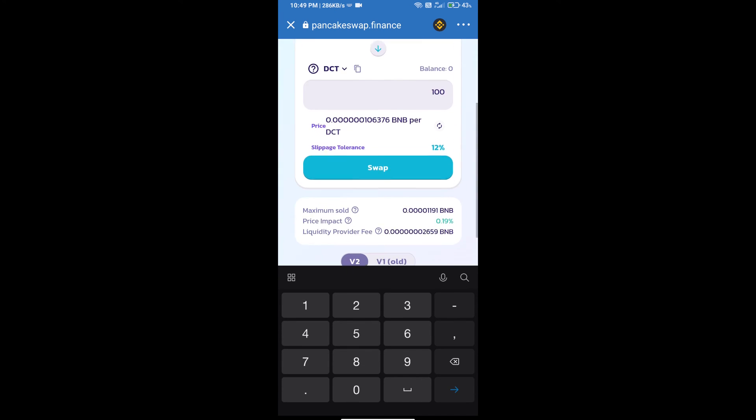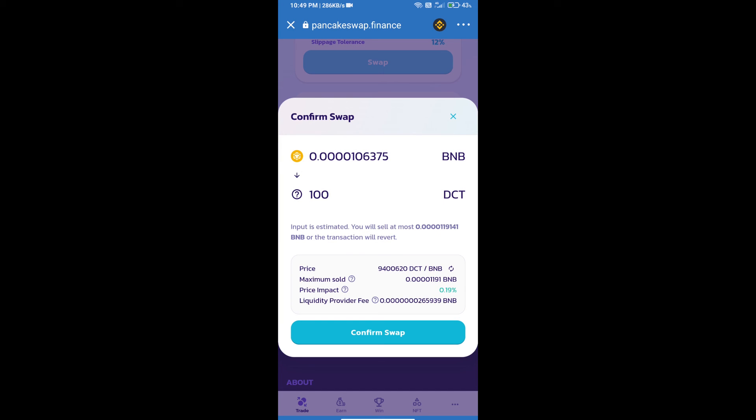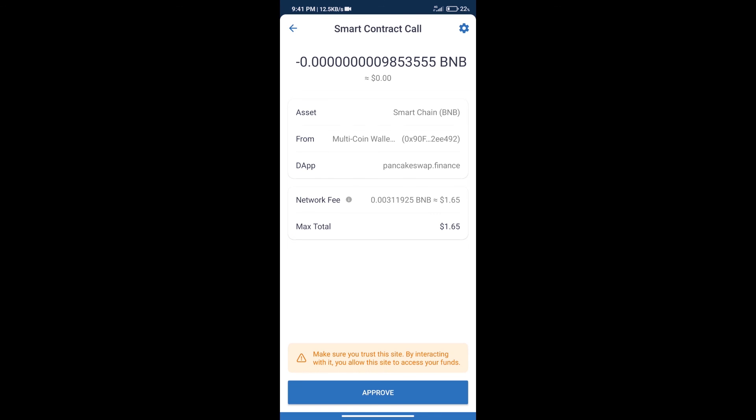Click on swap. Here we can check detailed information. Click on confirm swap. Here we can check transaction history and network fee charges.